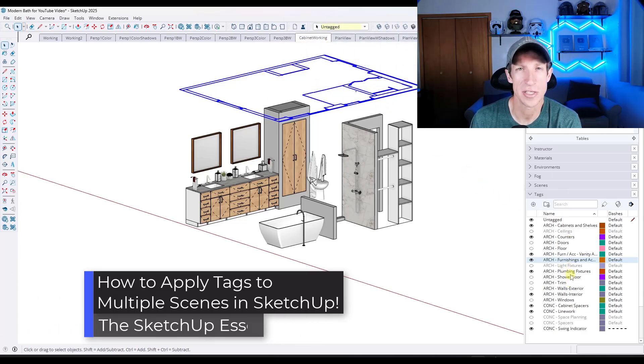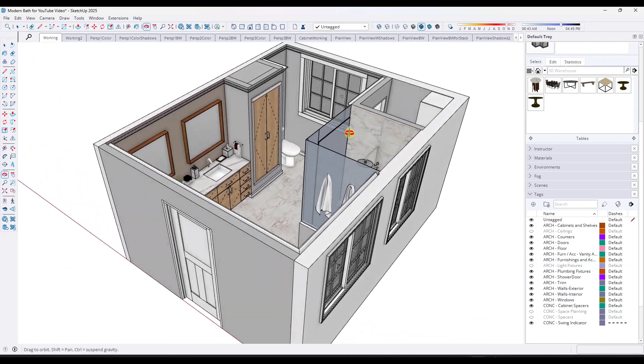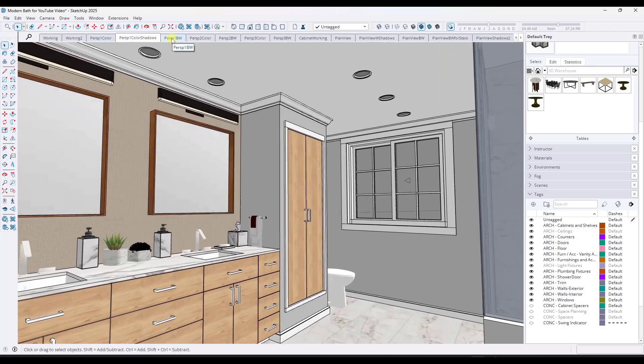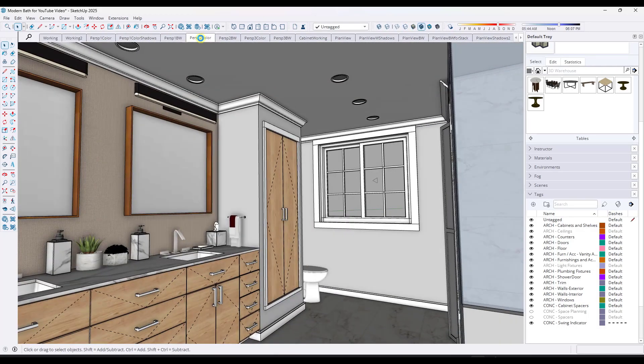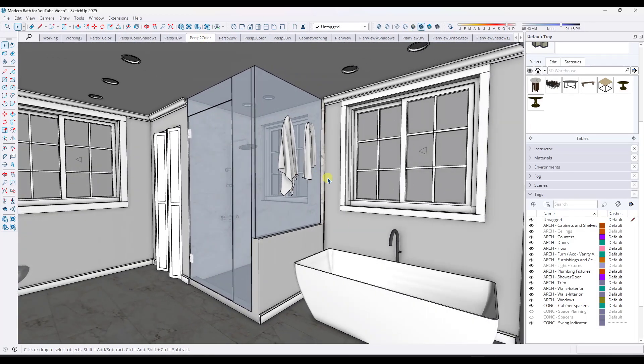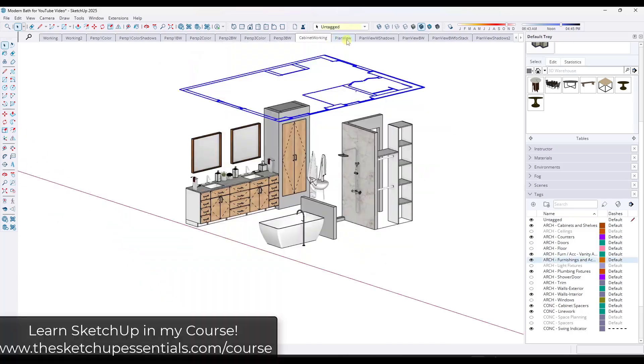Let's go ahead and just jump into it. If you've ever dealt with something like this where you've created a pretty detailed model with a whole bunch of different scenes, and then you had to go in and make a change that involved adding a new tag or new geometry on a new tag, you know how frustrating that could be.